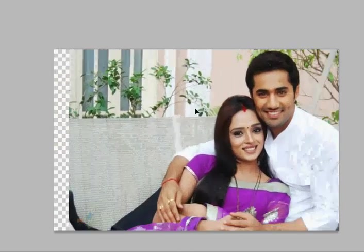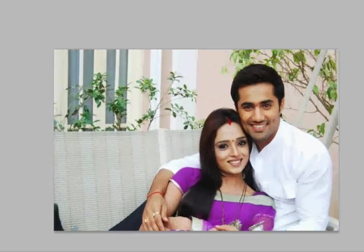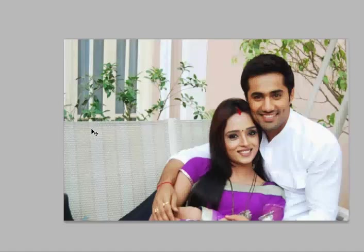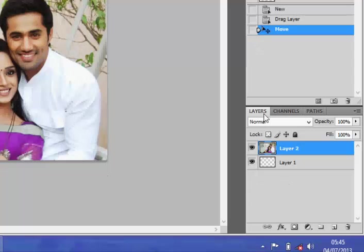Now we want to start working on this image by applying transformation. I'm going to use what we call the Rectangular Marquee Tool, which allows you to cut off portions of the image. On the right-hand side of your screen you should see the Layers panel. The Layers panel shows you the number of layers in your project and their names — for instance, we have Layer 1 and Layer 2. Layer 2 contains the picture.